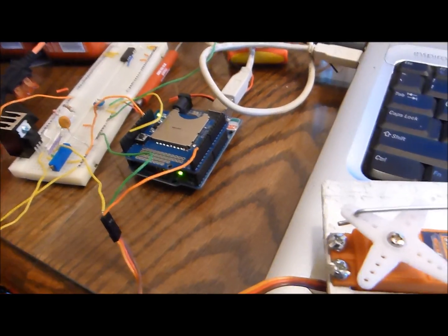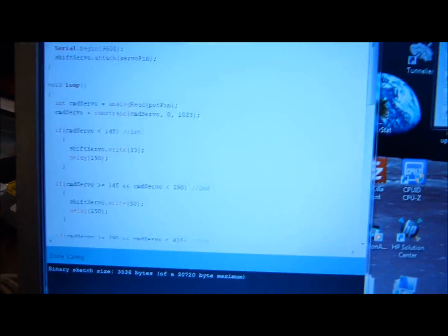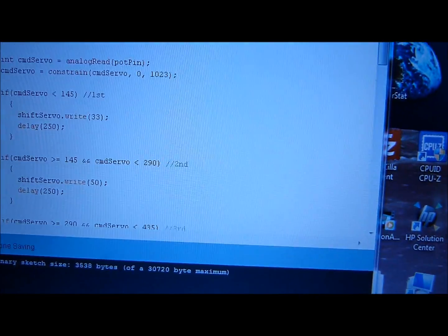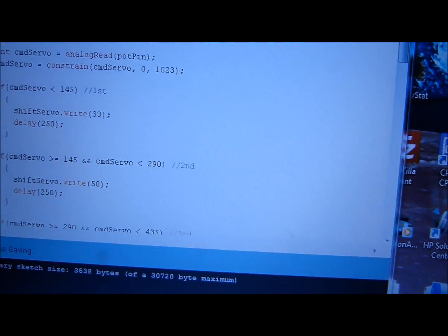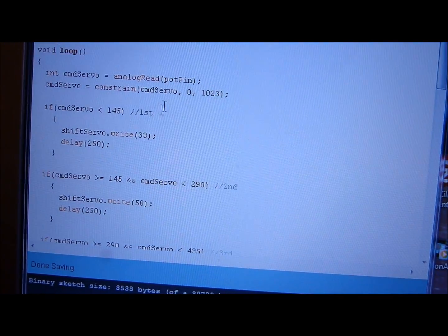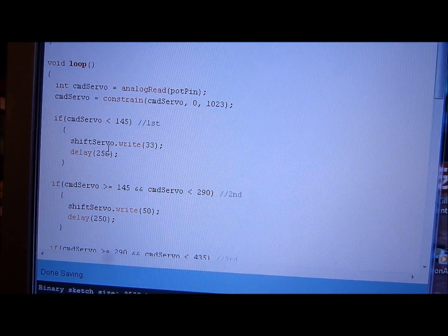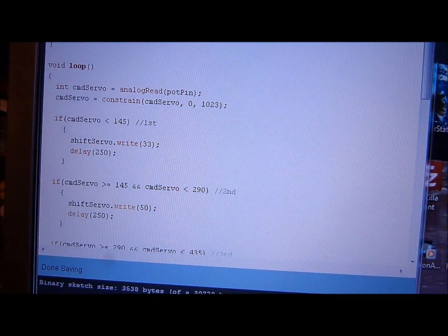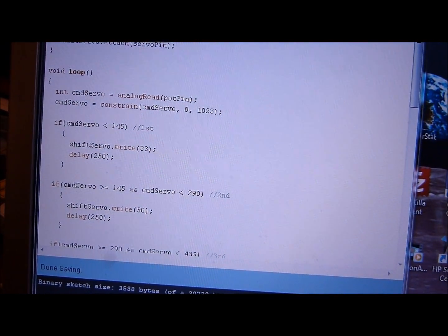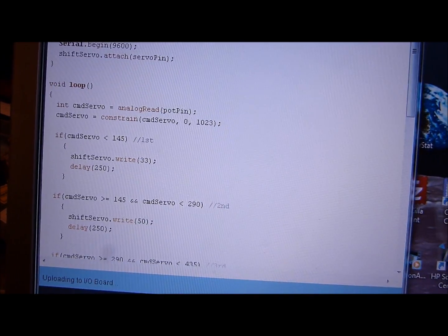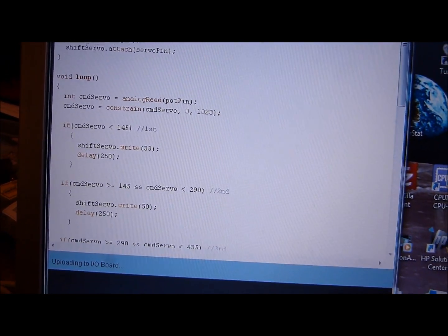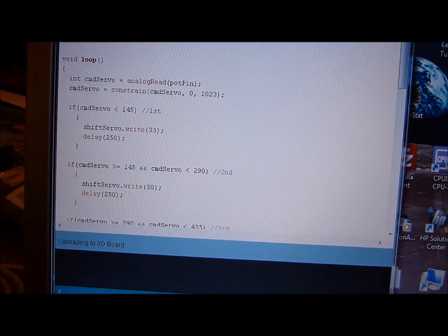And I updated the code here and just added some delay for each shift point, so I'm simulating the shift points right now. Yeah, uploading.